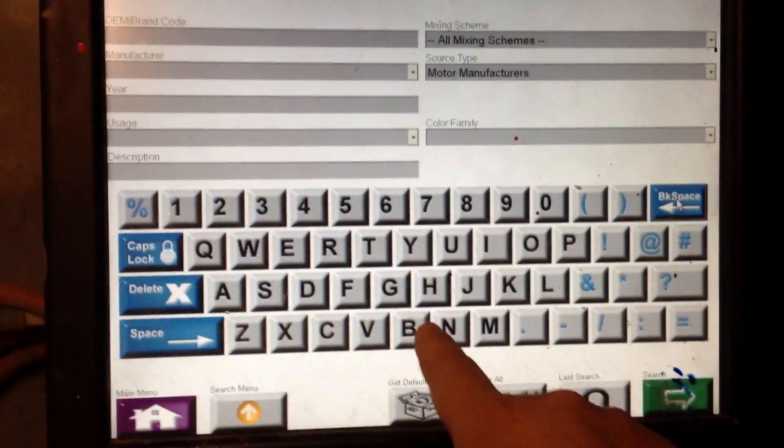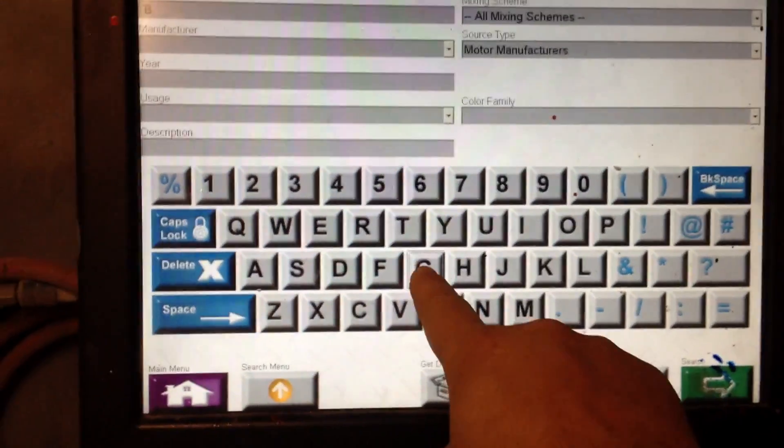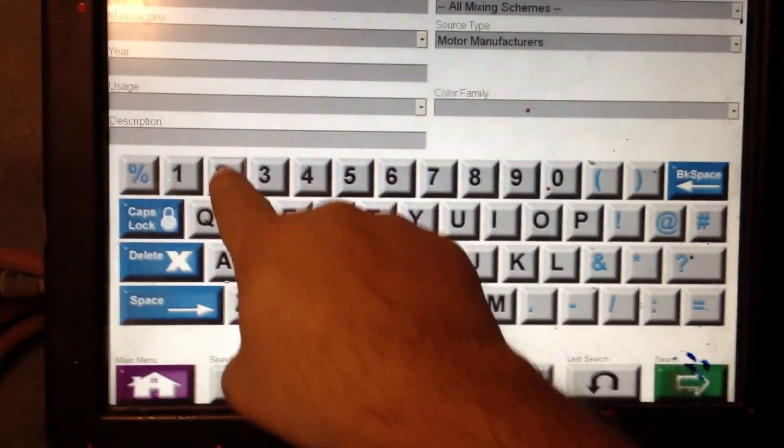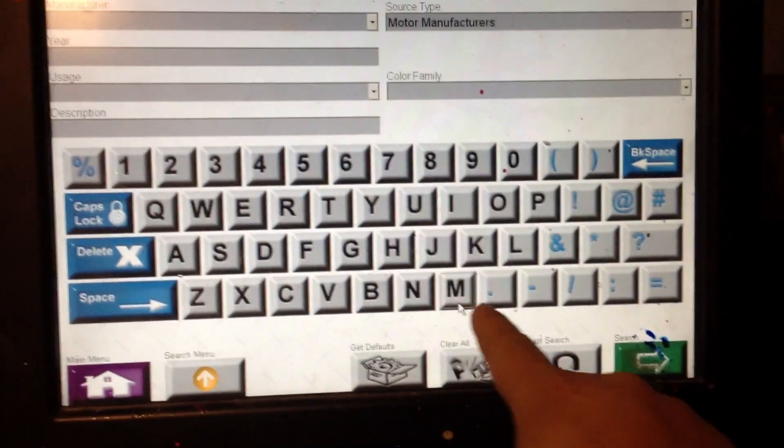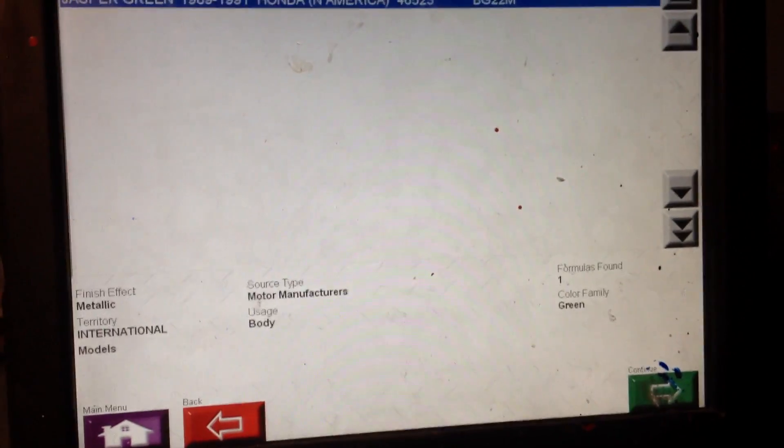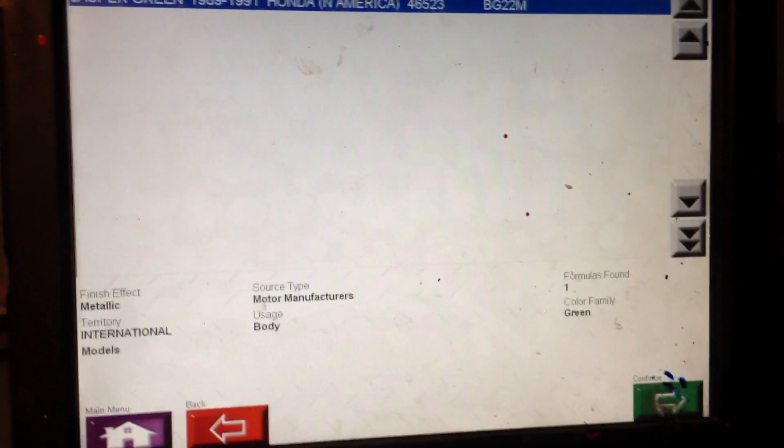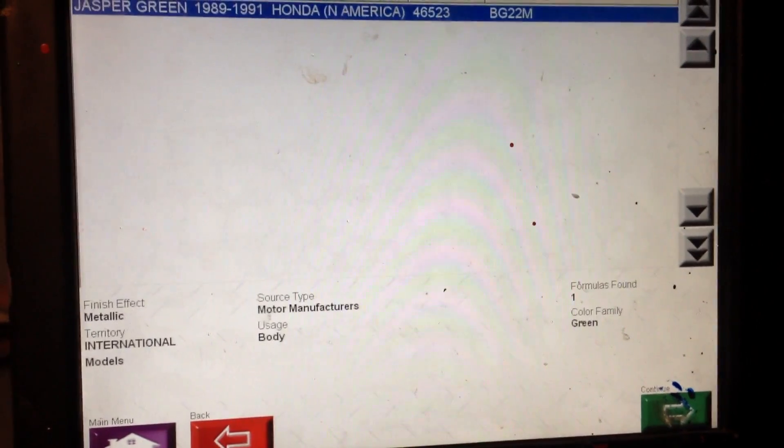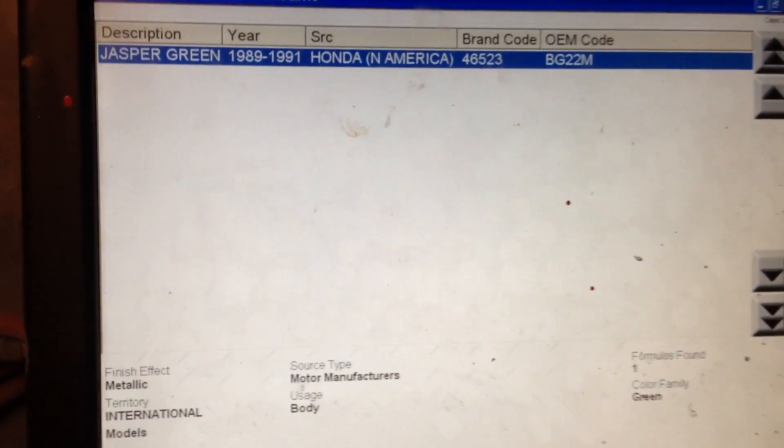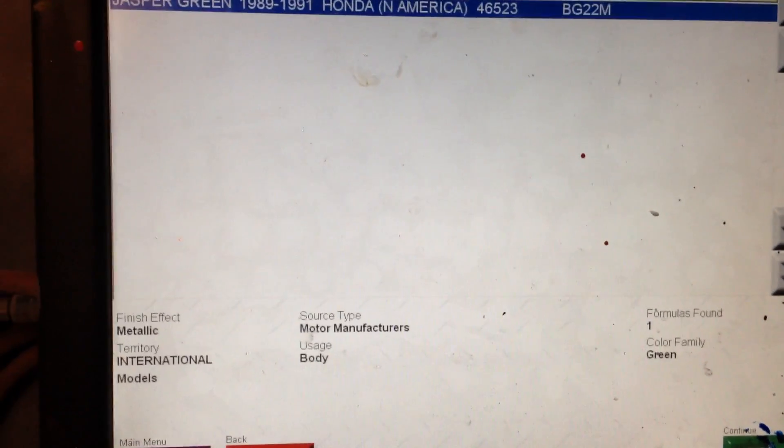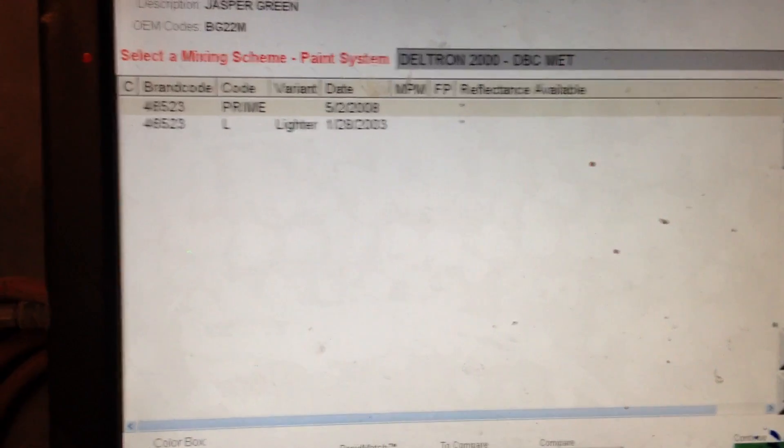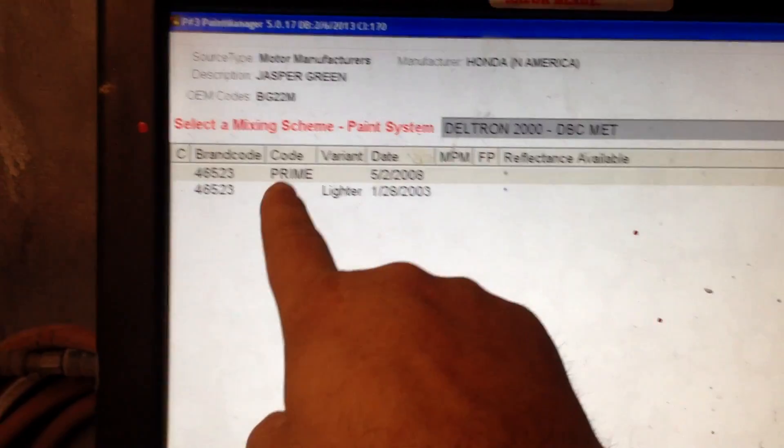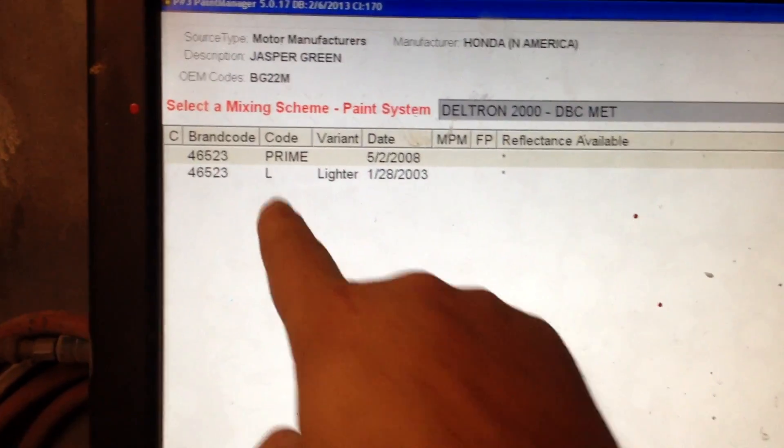The OEM code was BG22, and then I hit continue, and that pulls up the color that we're looking for. You can see it up there highlighted, and so I hit continue, and you see there's some variances.